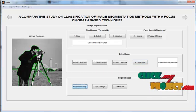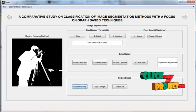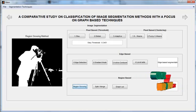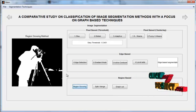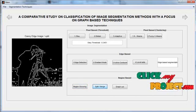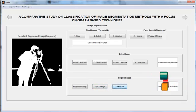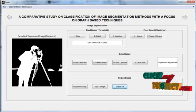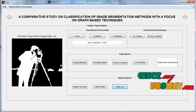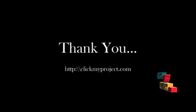By applying the region growing algorithm, we binarize the image and the region of interest is segmented from the image. Then applying the split-by-merge method and graph cut, the region of interest is fully segmented from the image.